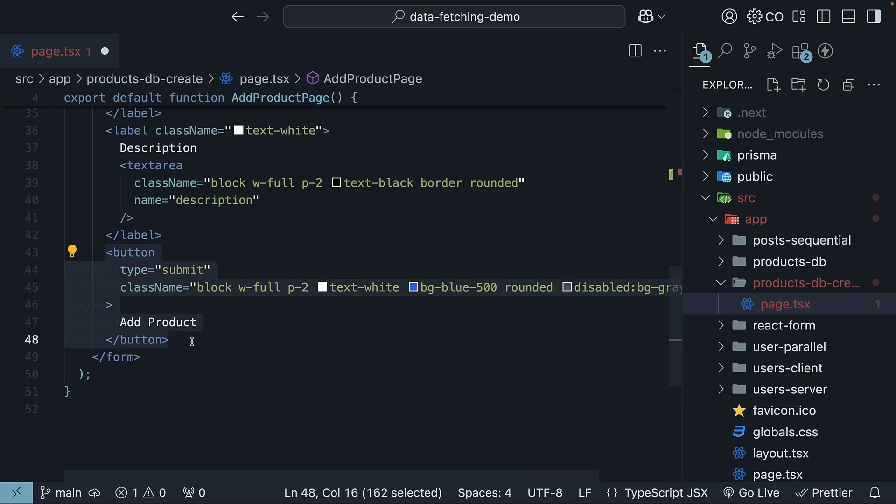We will extract just the submit button JSX into its own client component. This way, we can use the hook without compromising on the benefits of RSEs. Let me show you how.